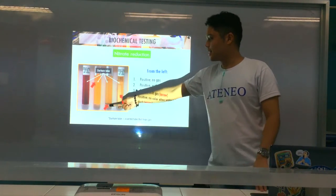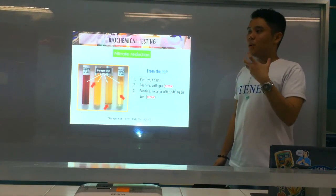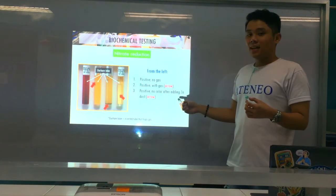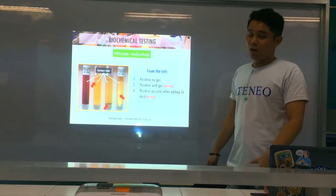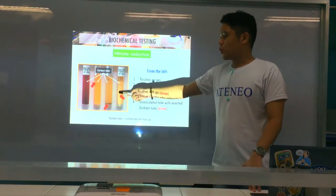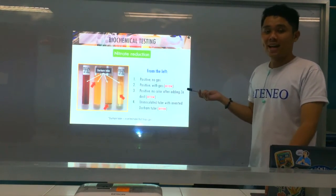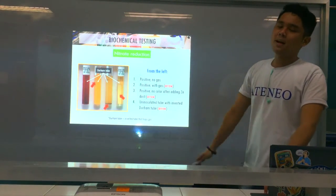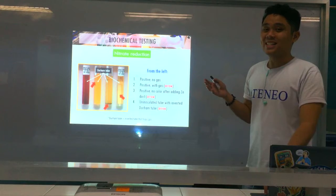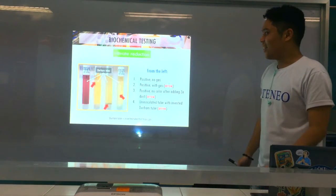Tube four is un-inoculated with a Durham tube for reference. Generally, a positive reaction for nitrate reduction is a red azo dye color. All Enterobacteriaceae are nitrate reducers — they can reduce nitrate to nitrite — except for Erwinia and Pantoea agglomerans. Next test is the ONPG test. It detects the enzyme beta-galactosidase, because in the fermentation of lactose, organisms use two enzymes: lactose permease and beta-galactosidase.